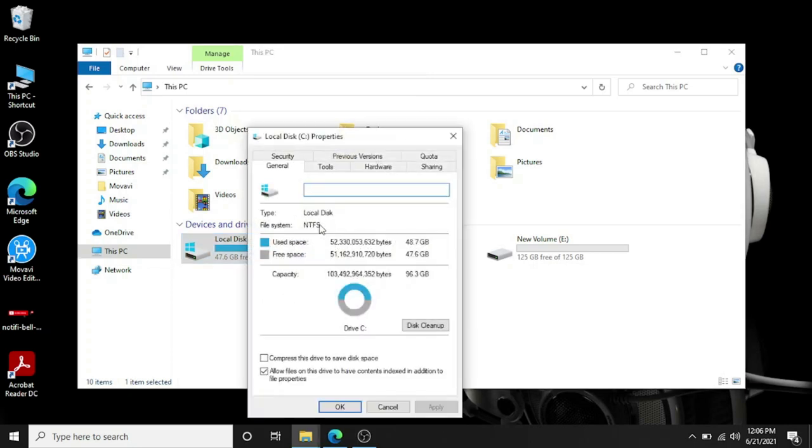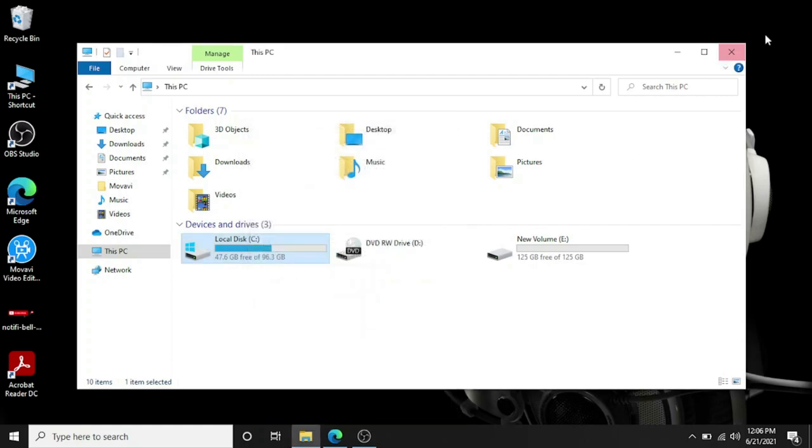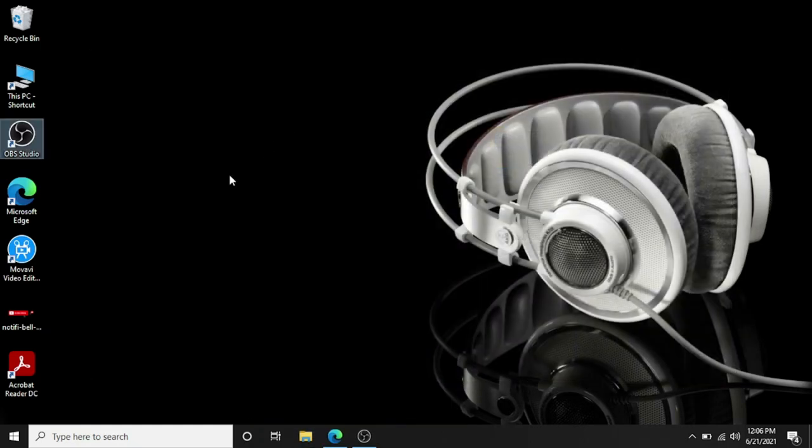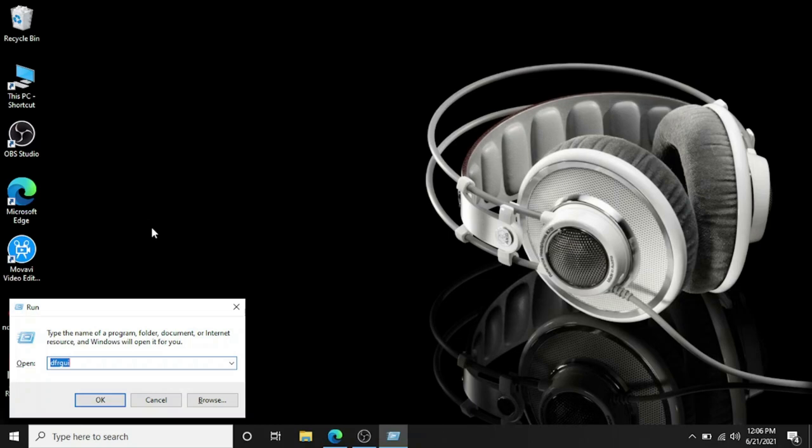Even if you go to the property it cannot tell you the hard disk type. So in order to find that, you have to press Ctrl Windows key plus R together and it will come up with this window.